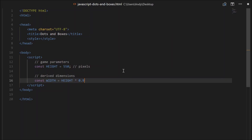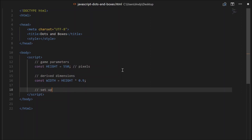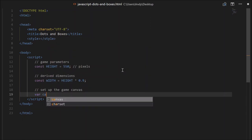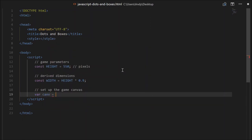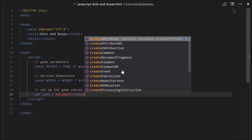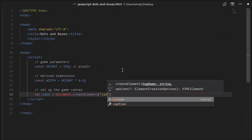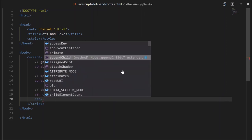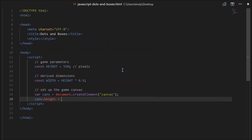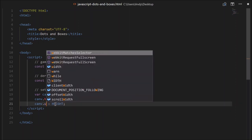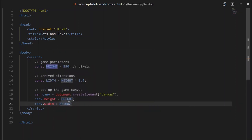So it's going to be a bit skinnier than it is tall. Next, we need to set up the Game Canvas. So set up the Game Canvas - it'll just be a variable. So var canv will equal document.createElement, and then in quotes just write canvas. We'll have to give the canvas some dimensions. So canvas.height will equal the height of our board that we determined earlier, and canvas.width will equal the width.